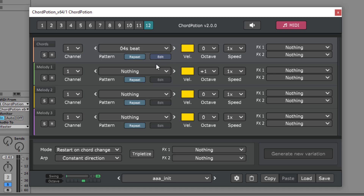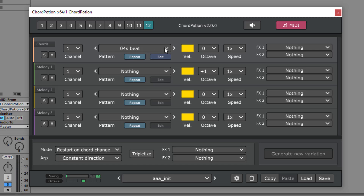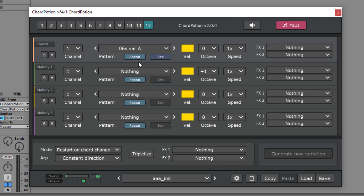At the moment the pattern is set to four steps beat. This means that the pattern will trigger all the input notes again and again on every beat. Now let's pick a different pattern — I will use six steps variation A. There are dozens of built-in patterns but you can also create your own rhythms.